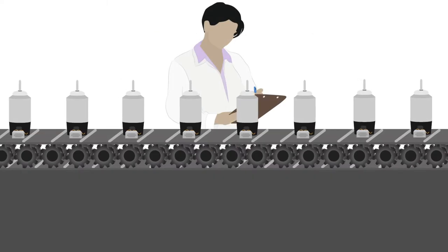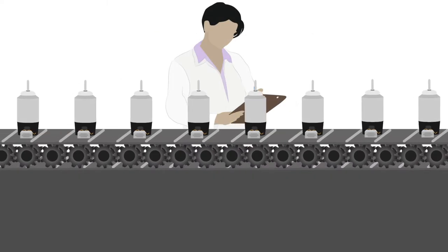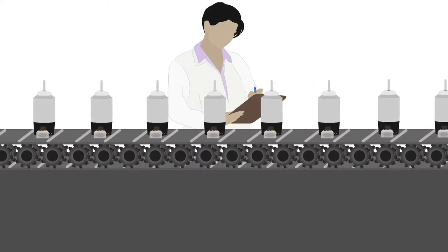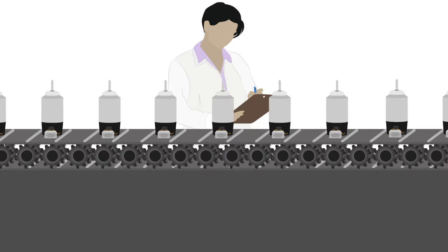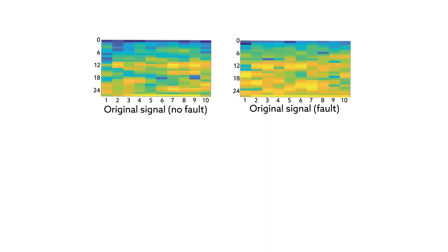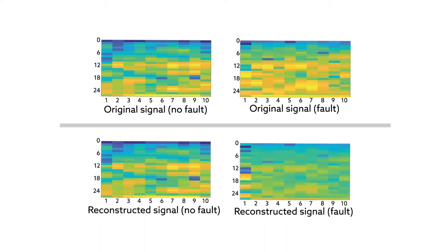It's the type of quality check normally performed by human operators at the end of a production line. They then tested the autoencoders on data from a mixture of faulty and normal motors. The goal was to distinguish one group from the other.